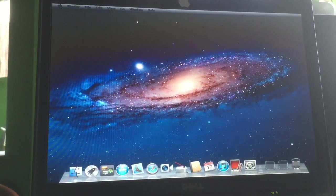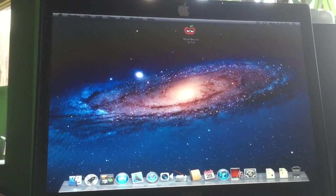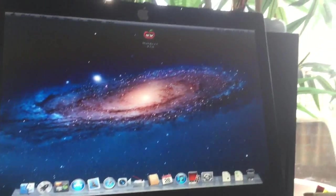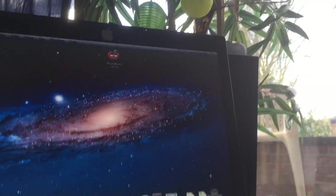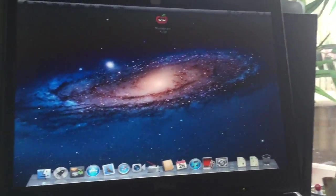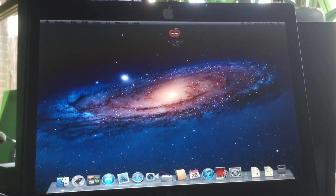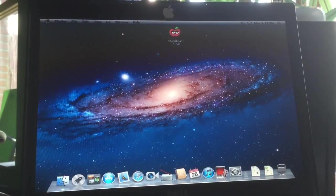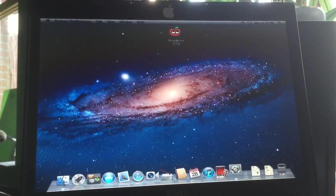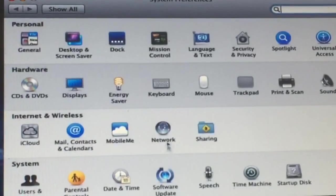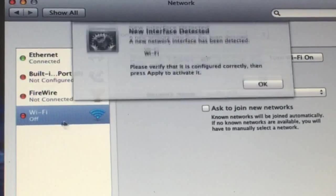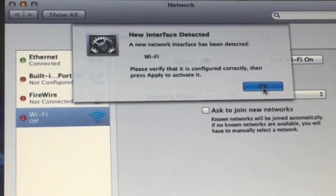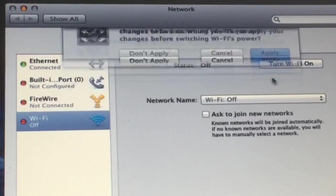I'm going to show you how to get the Wi-Fi to work. You'll see a Wi-Fi sign here that's kind of off. We're going to go to system preferences, go to network, and here it will say new hardware detected. We turn the Wi-Fi on, apply, and the Wi-Fi stations are up and airport is working.